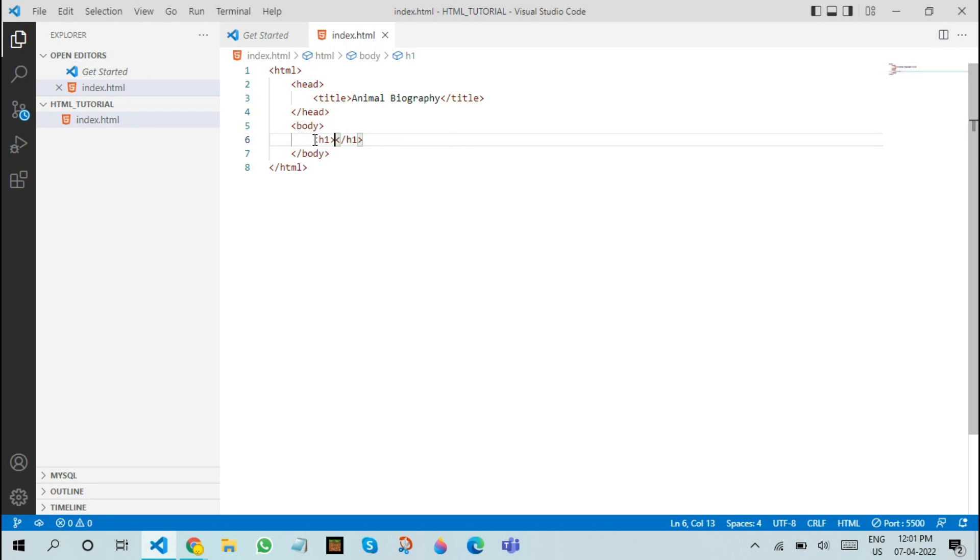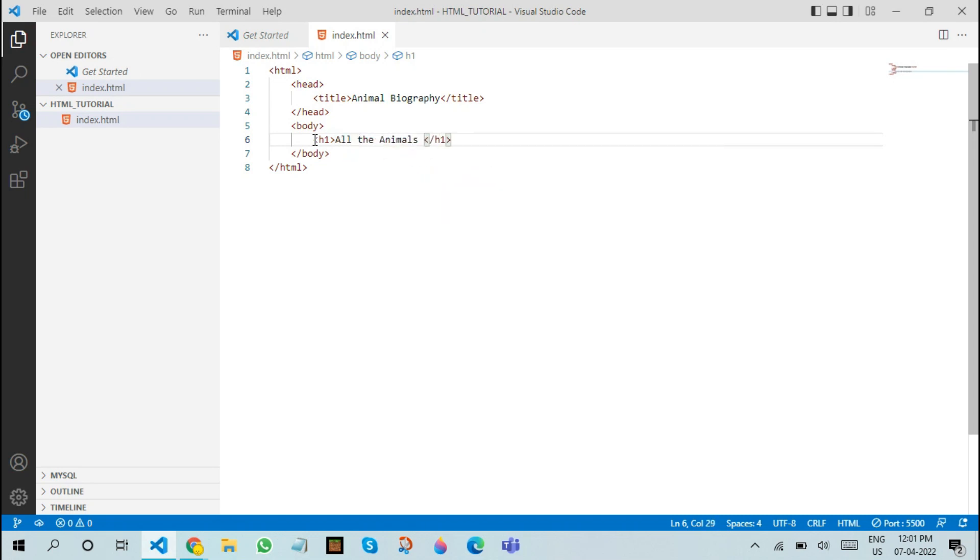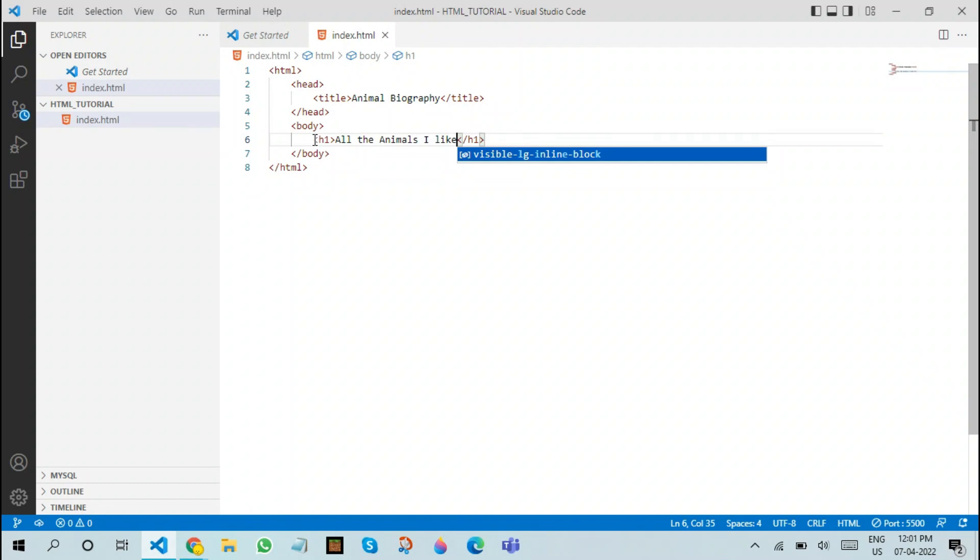So, what we are going to write here is all the animals I like. You can write it any way you want. It doesn't need to be an animal biography. It can be a personal autobiography. It can be anything. It can be a book review. It can be a blog. Anything. H1 can be used for many things.